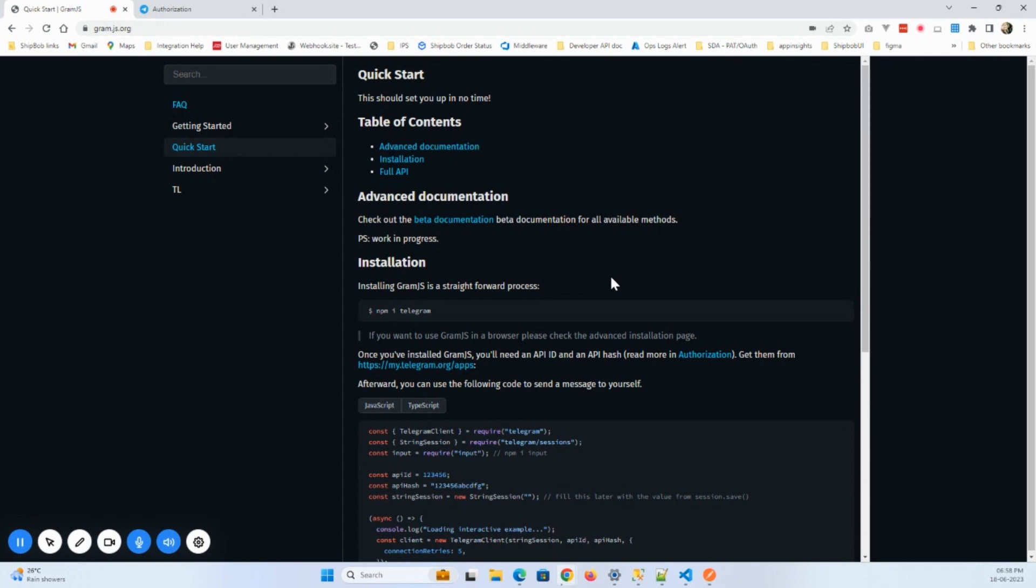Or something that you want to automate, you can do it easily with this library. Also, you can create your bots and run those bots by using this particular library. This is a very powerful library. We will talk about how we can make use of this library. I will start with the authentication first and then we will dig deeper into this library.